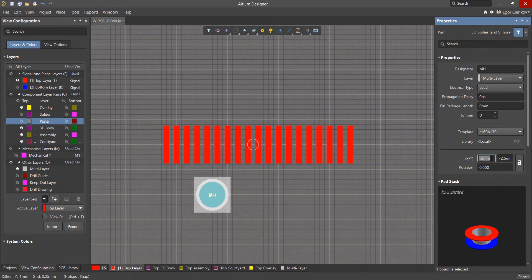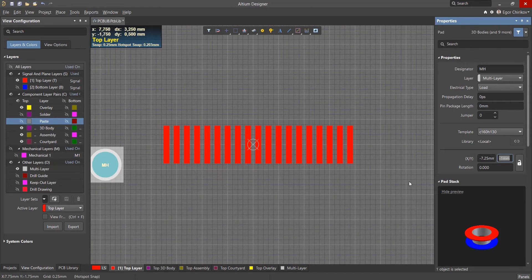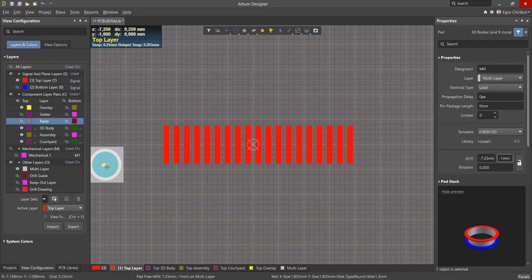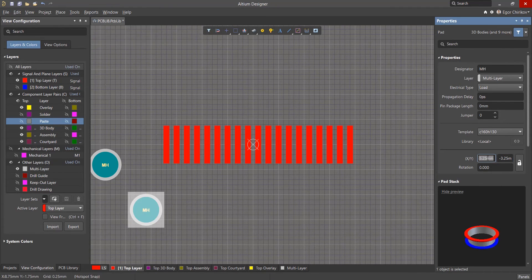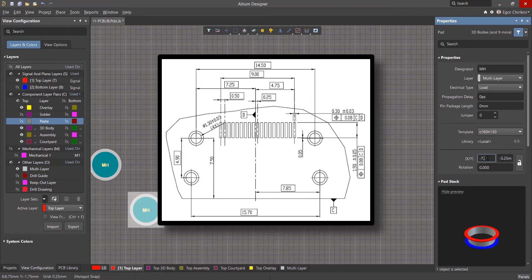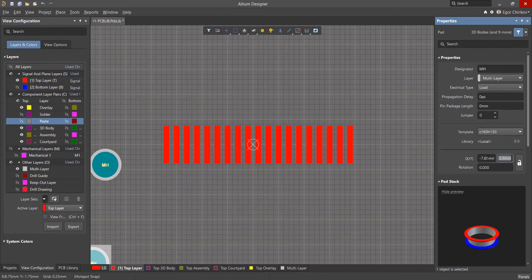We will define the coordinates of the first hole at negative 7.25 and negative 1. Create a copy and place the second at the coordinates negative 7.85 and negative 5.9.